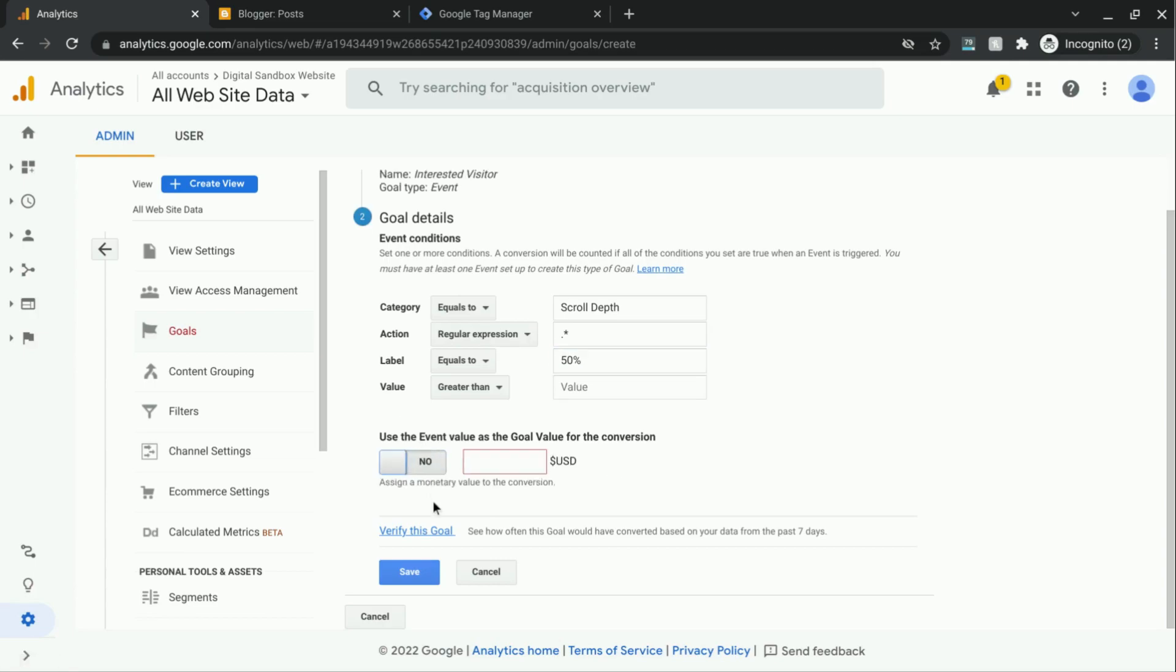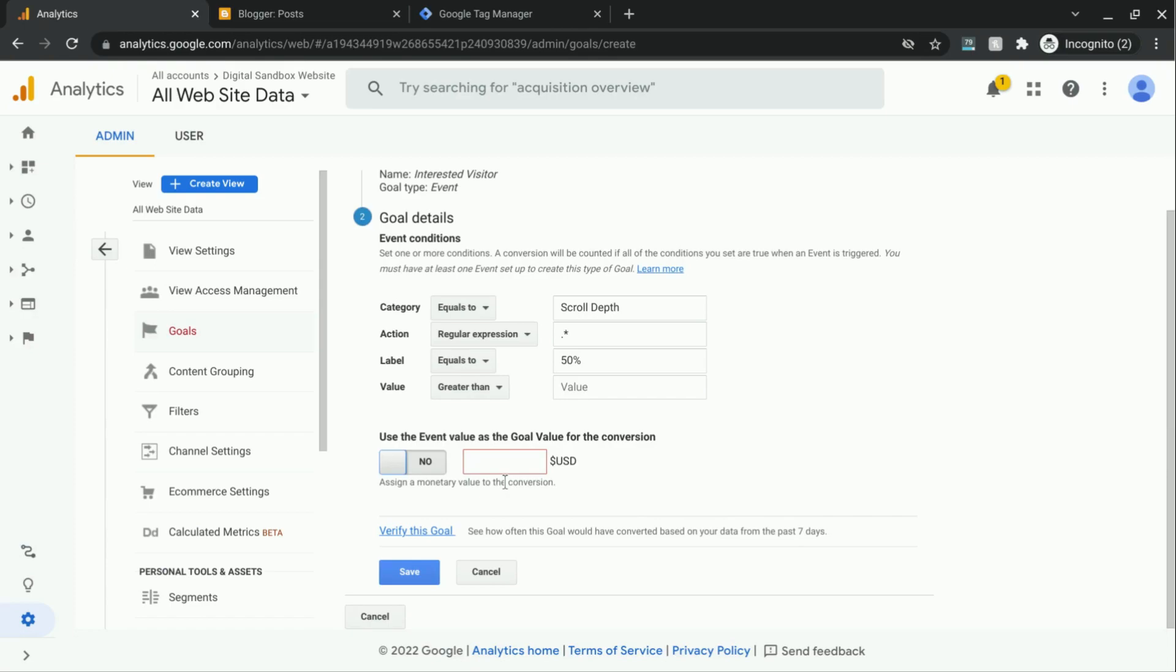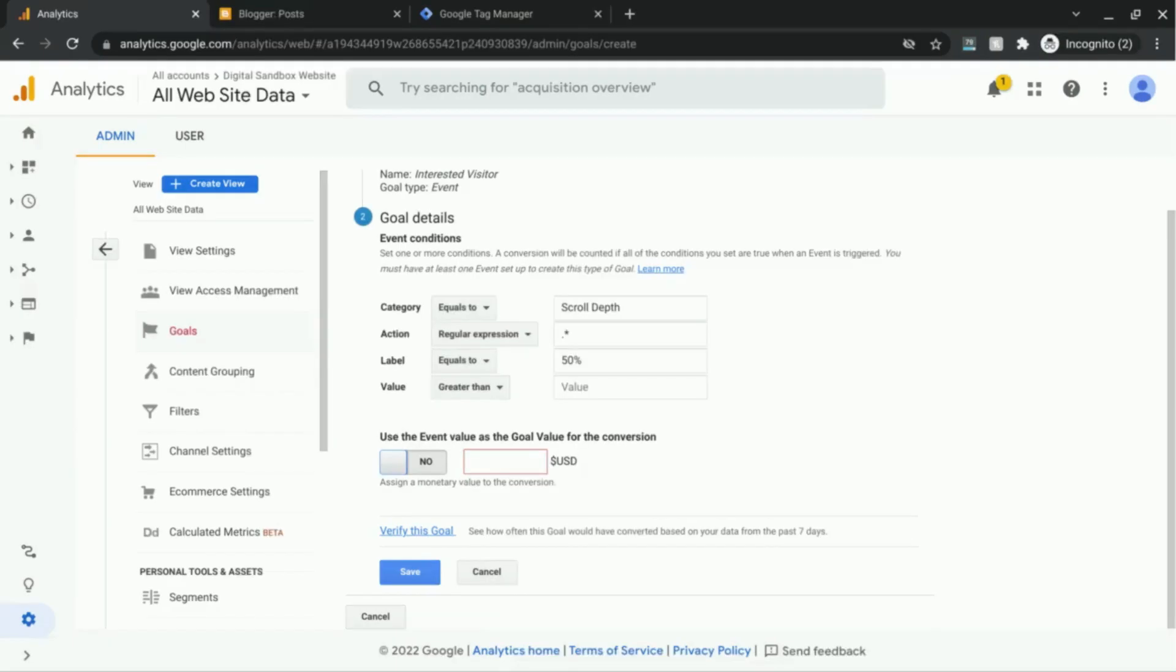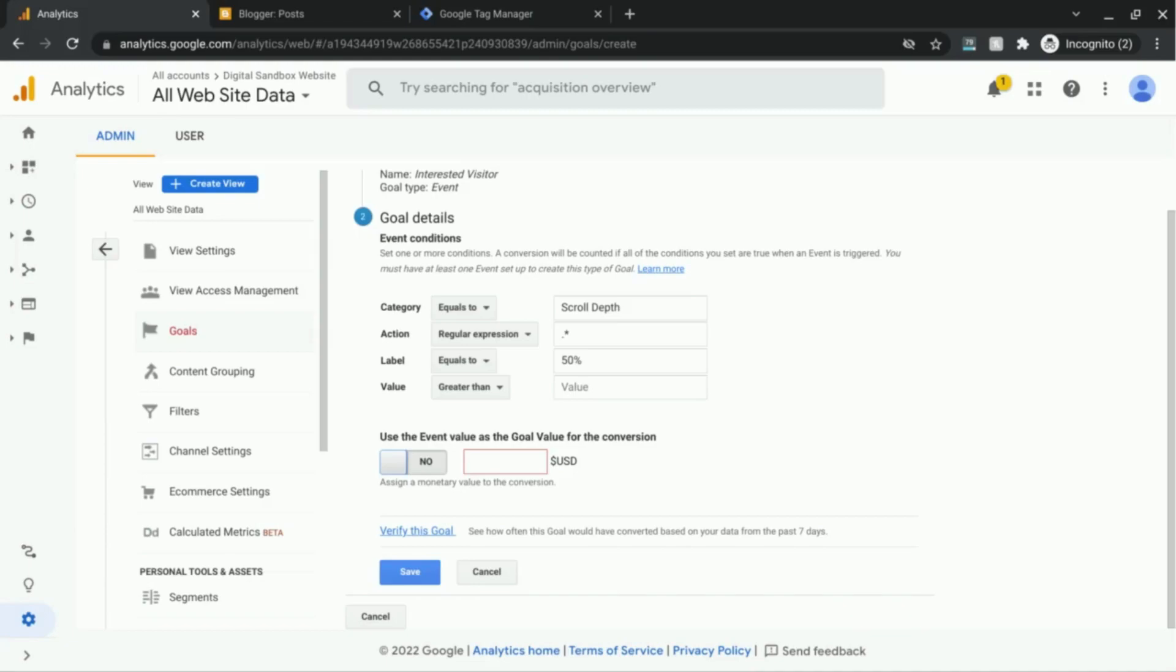And then you can also set an event value if you want to use this event value captured as the goal value for the conversion. If you don't, then you can assign a monetary value to the conversion. It's recommended that you should have either an actual monetary value tied to this conversion, or if you calculate, for example, a monetary or economic value that's associated with this conversion. For example, if your analysis shows that for 50 conversions of this goal you can earn $100, then you can assign a goal value of $2, because you divide $100 by 50 conversions.